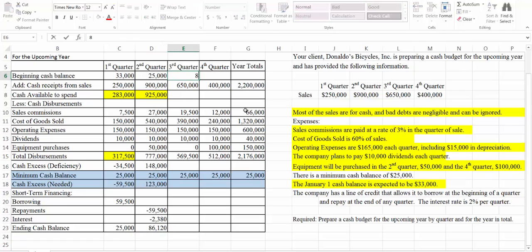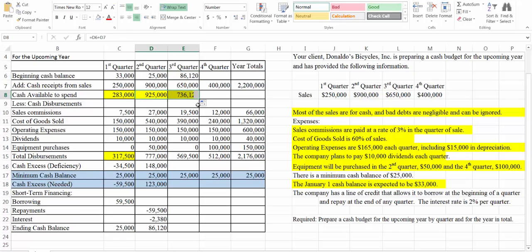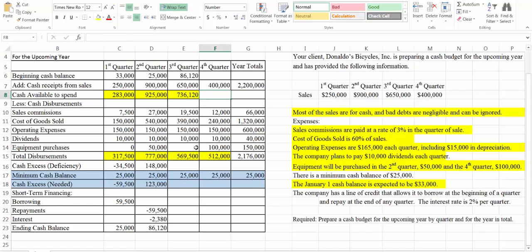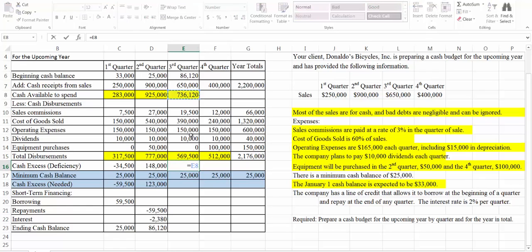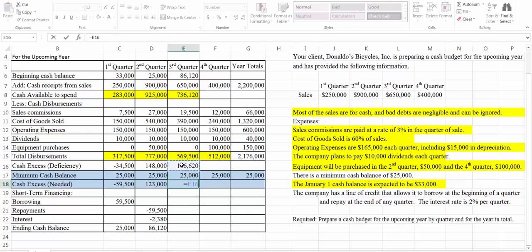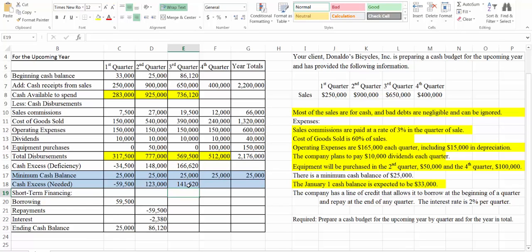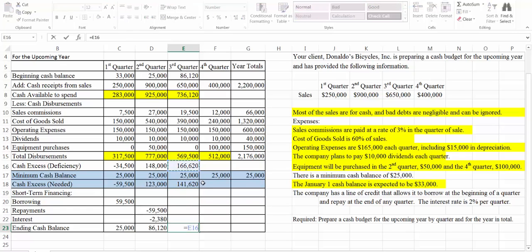So our third quarter we're going to start with $86,120. Our cash available to spend is $736,120. Our excess or deficiency is $736,120 minus $569,500 — we're going to have a little money again this quarter; we're not going to have to borrow. We have $166,000 over the $25,000 minimum, so we have $141,000 extra. We don't need to borrow; we don't need to repay. So our ending cash balance is actually going to be equal to our excess.